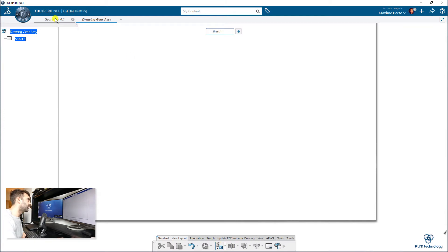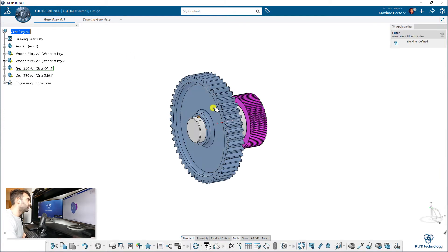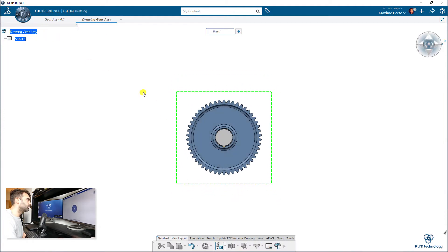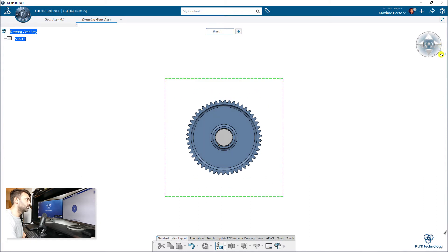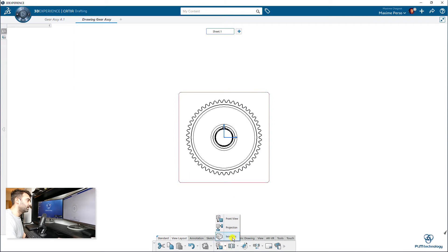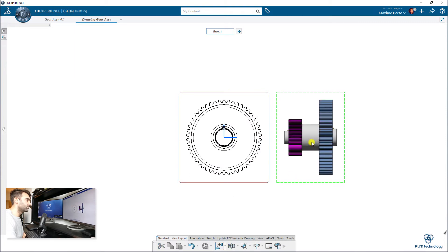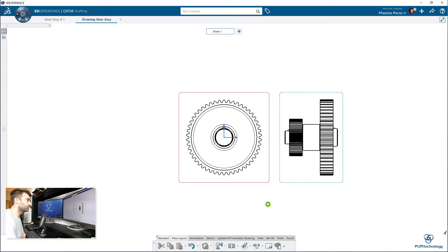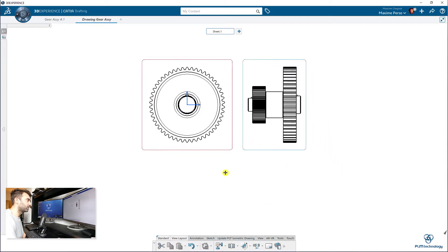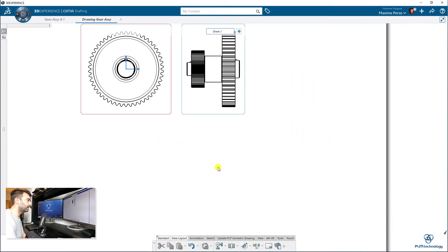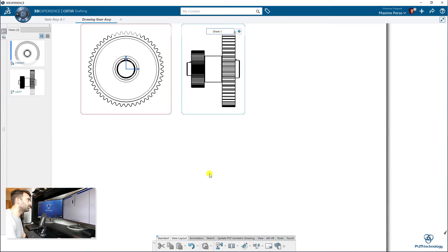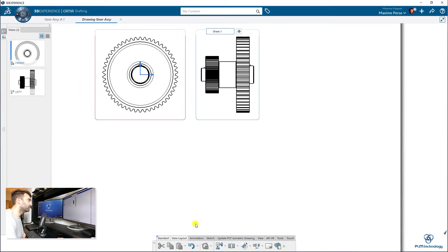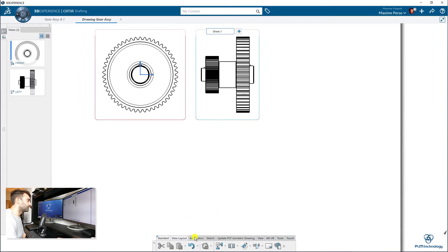I click on OK. I switch to the drafting application where I will just insert a view of my model. So you want to be sure to have the full assembly. Okay, and just here it is. I can also make a projection view. Great.